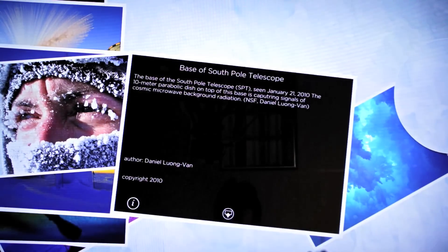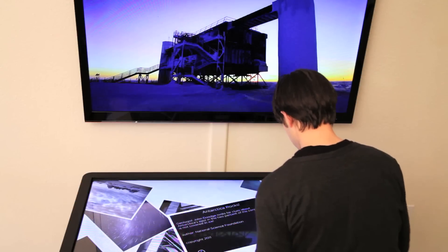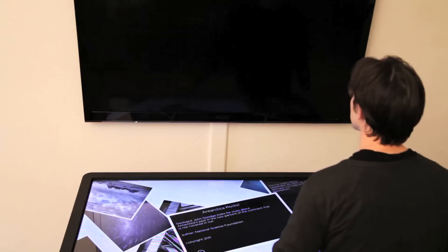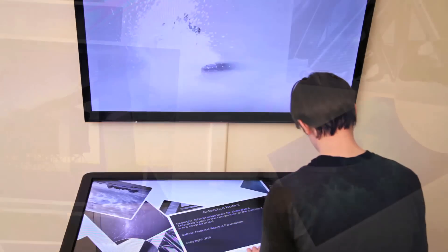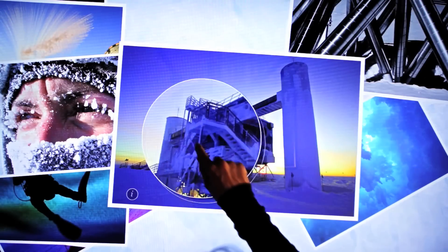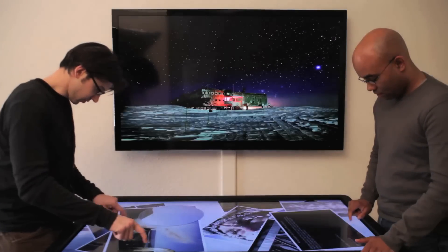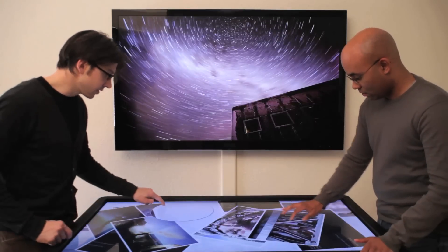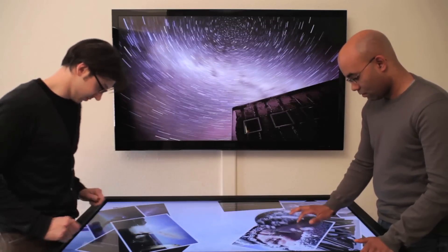Visitors can explore image and video assets on the table, read metadata, and present their selections on a secondary display. A skinnable on-screen magnifier helps visitors discover hidden details and can be passed around to foster visitor interaction and real-time collaboration.